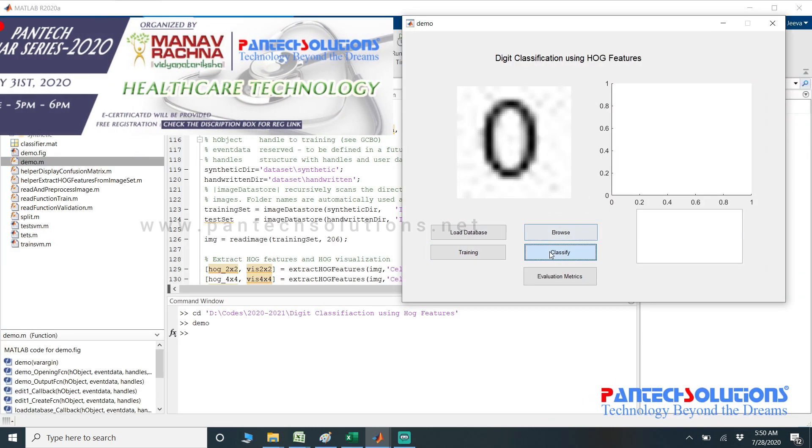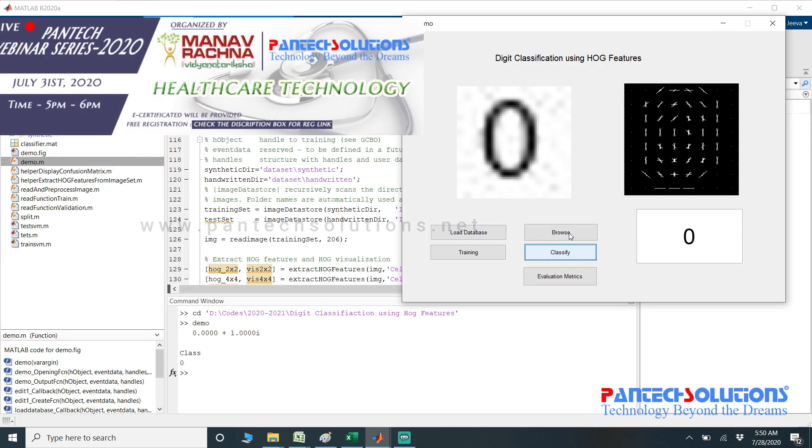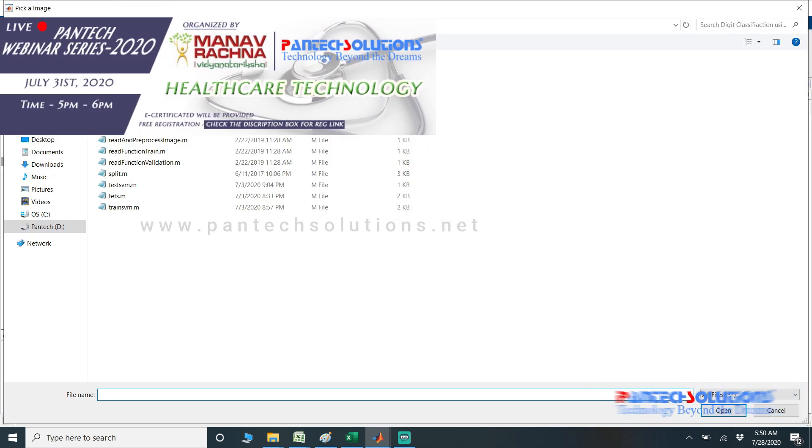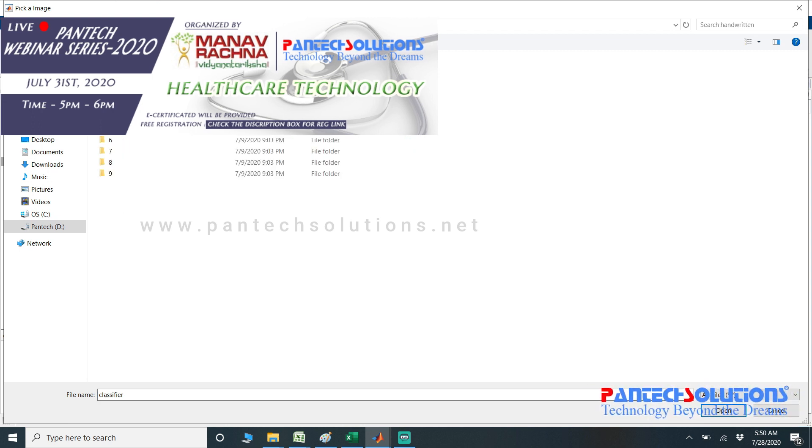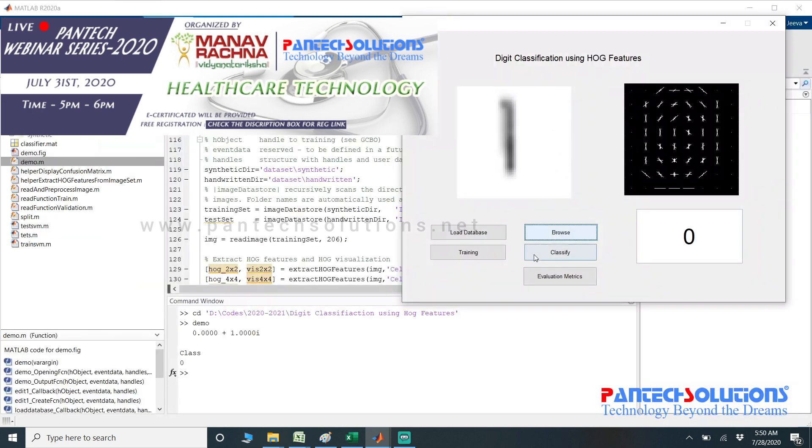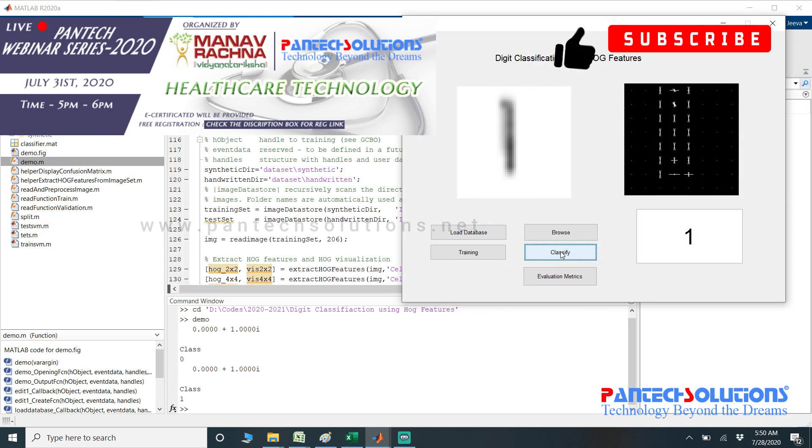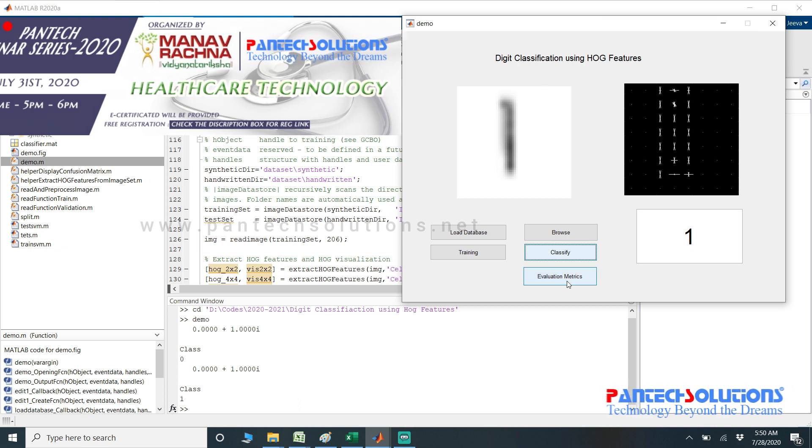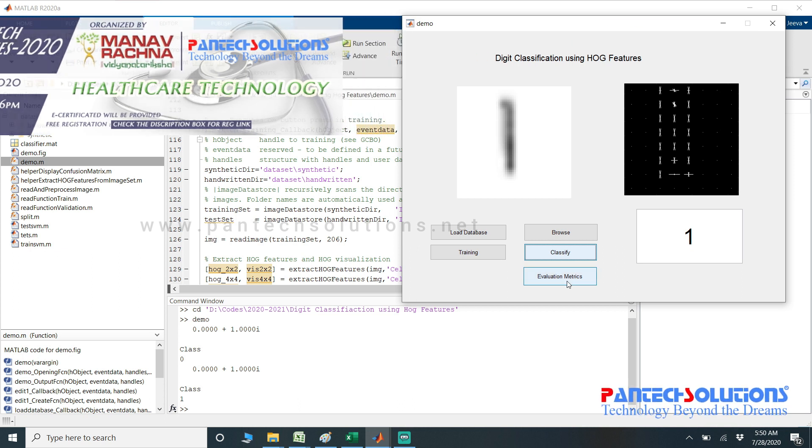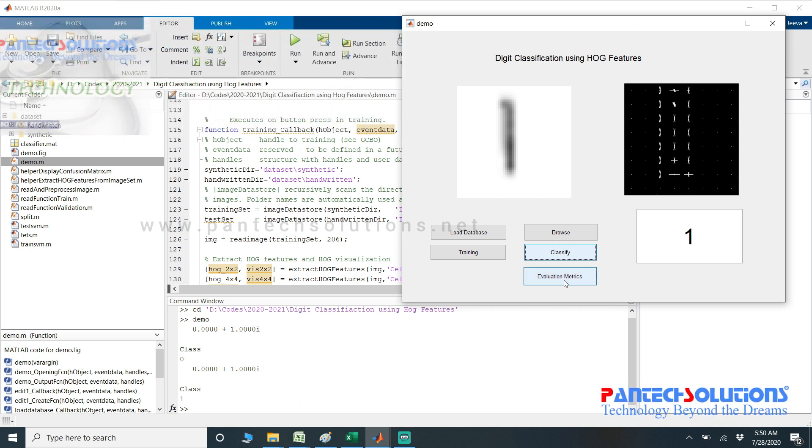Click classify. You can click evaluation matrix to display the confusion matrix.